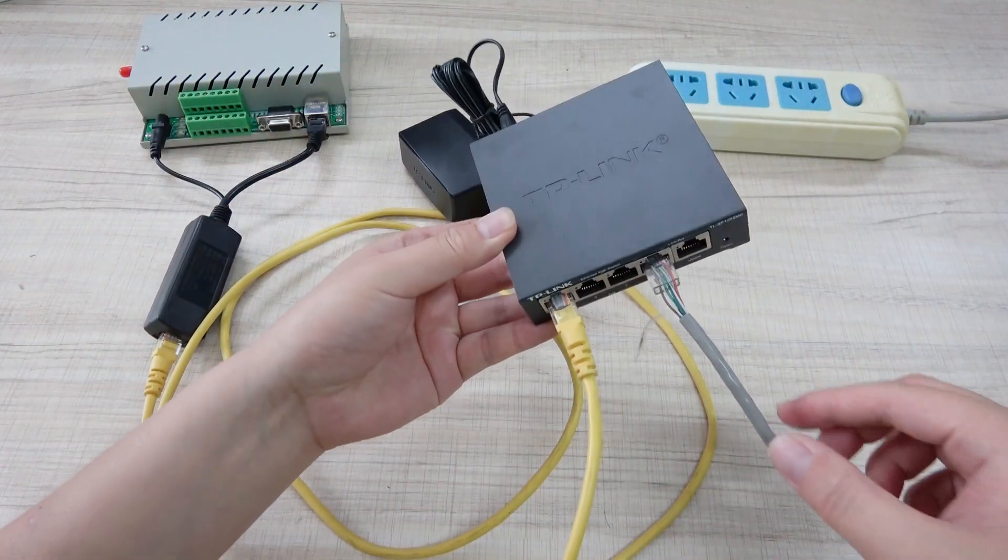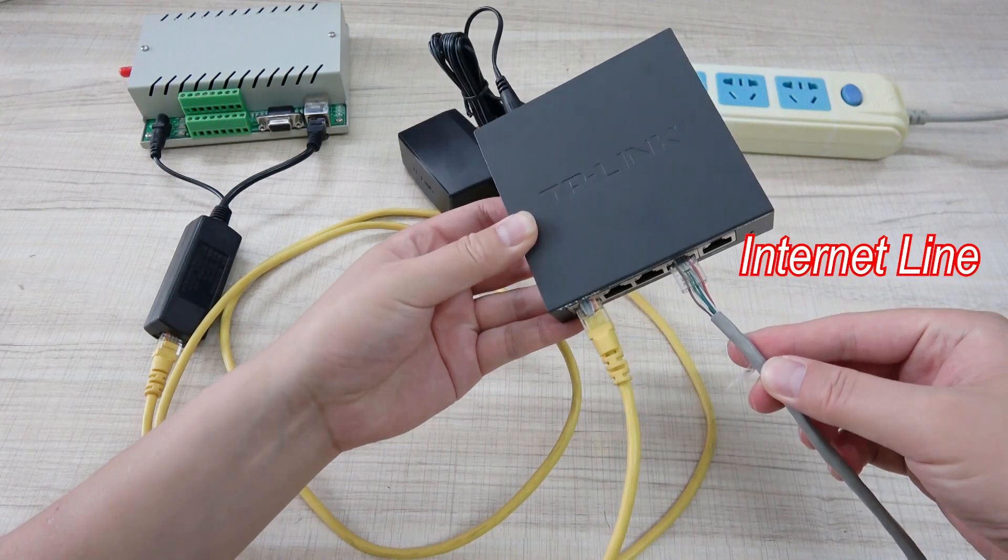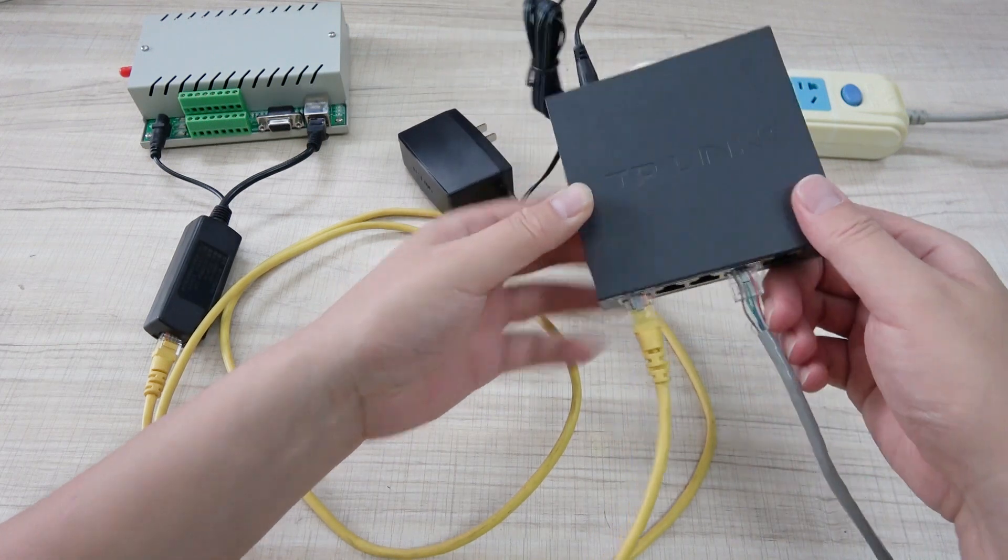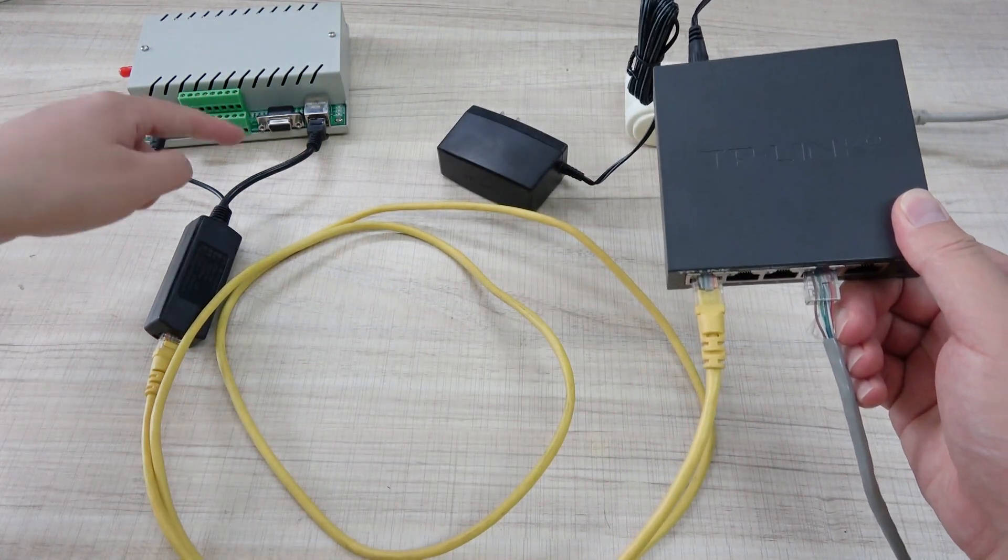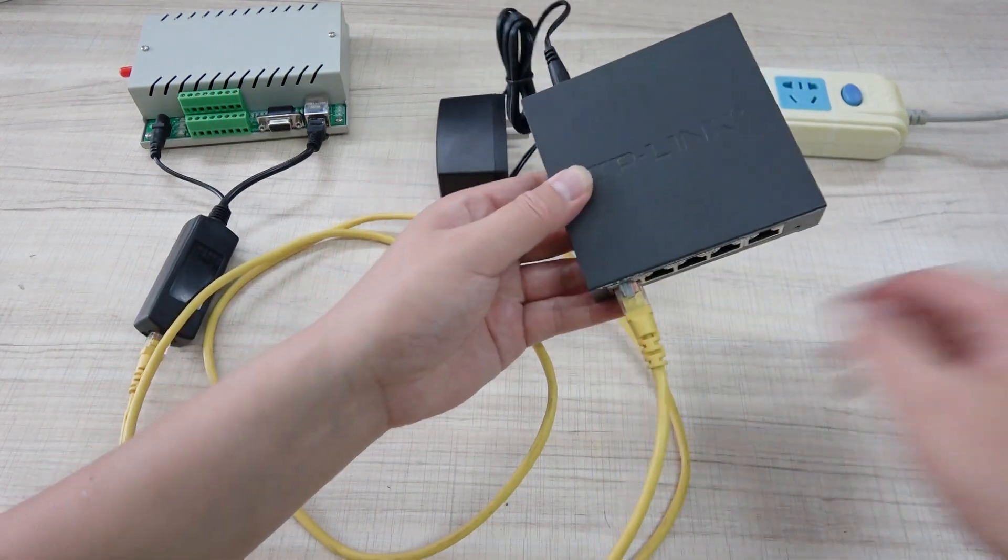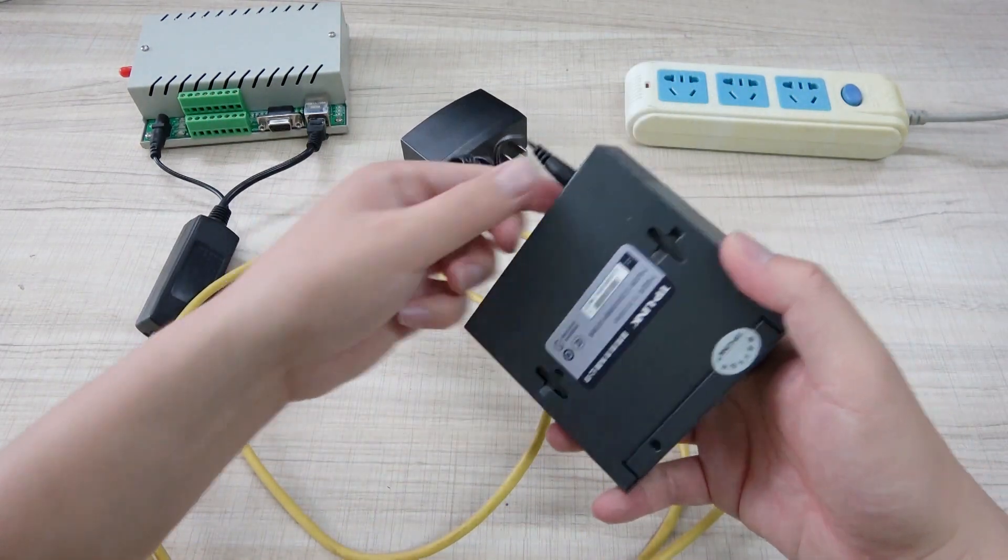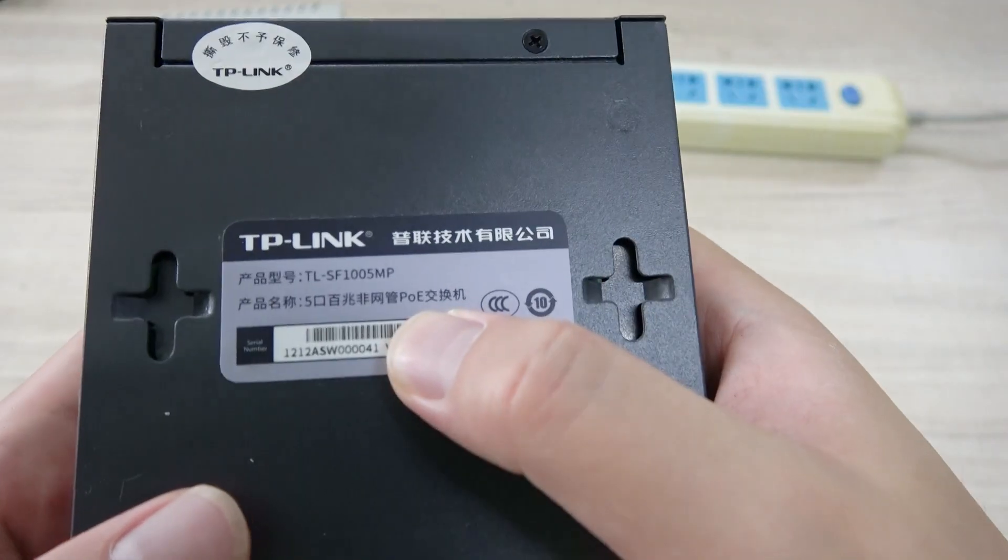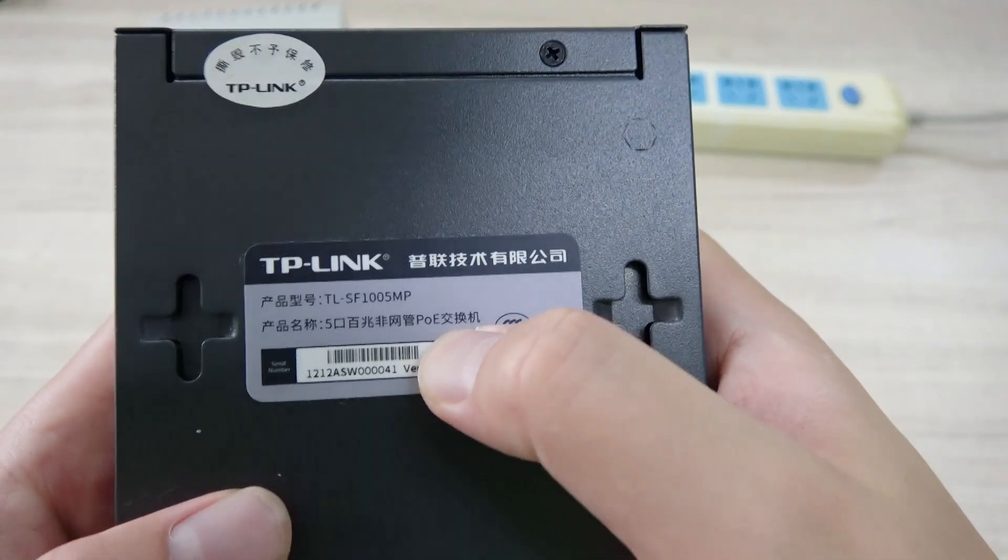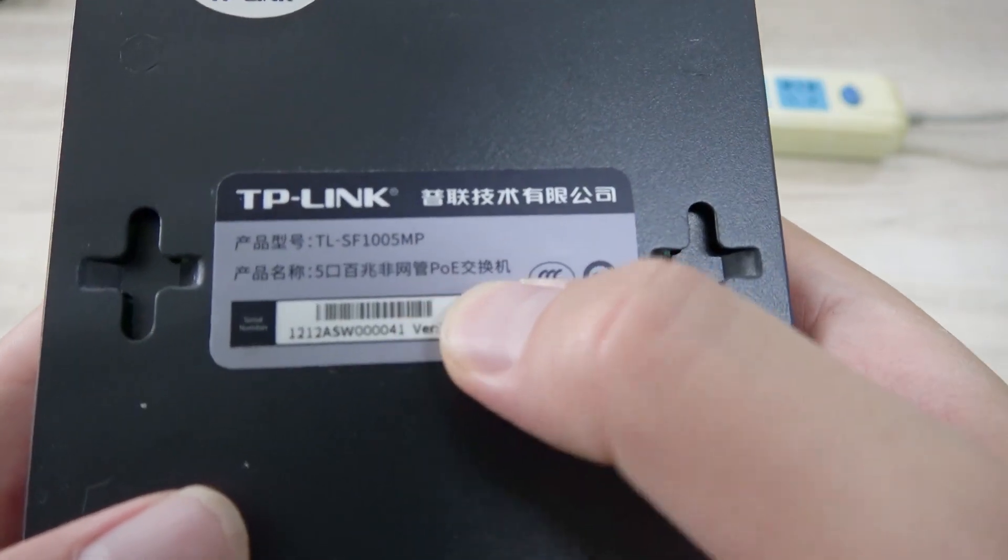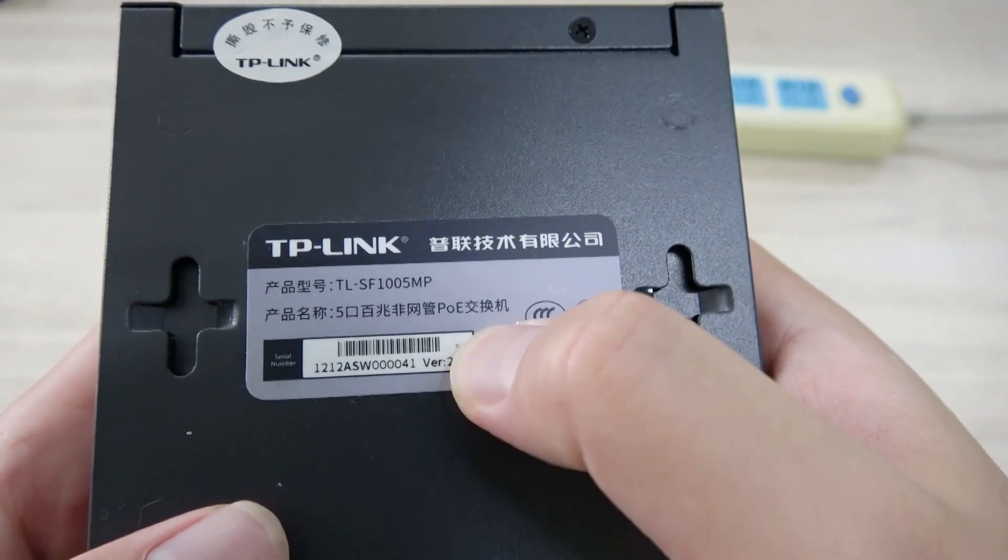This is my PoE switch. This is for the internet line from the load. And this is for the output to the relay controller. And we can see if the switch is PoE, the label will also have print the PoE switch.